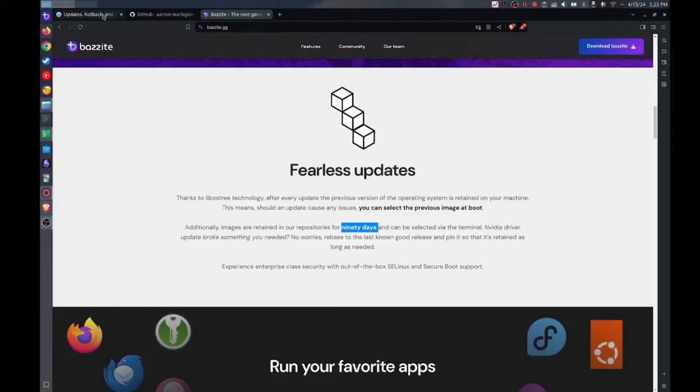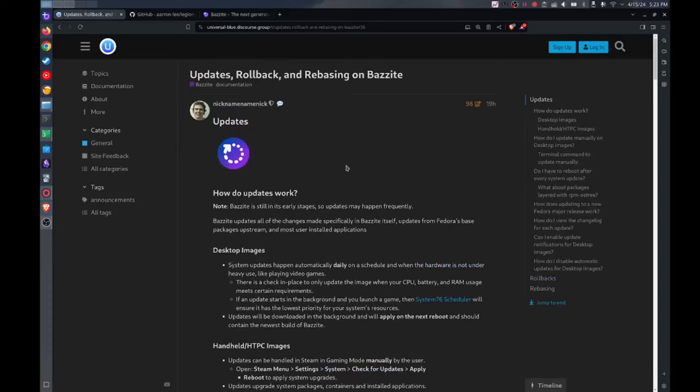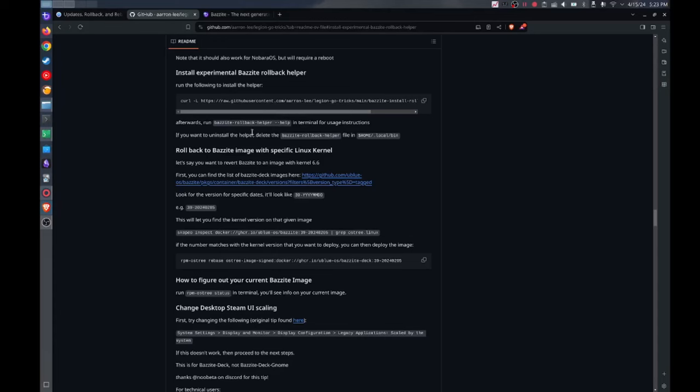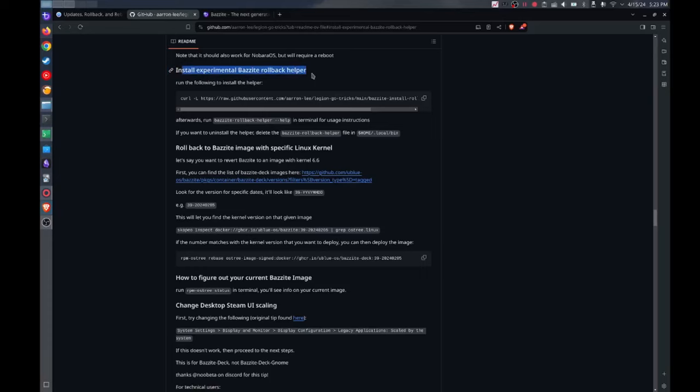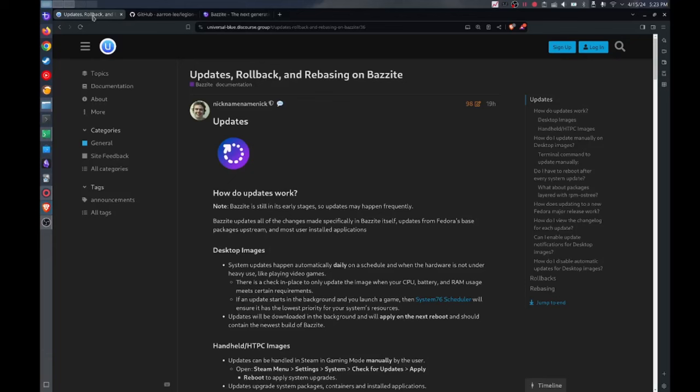And you could delve into the details here in this rollback and rebasing document that is on the official Bazzite discourse, but I'm going to illustrate it with this experimental rollback helper that will make it a little easier to understand and wrap your head around it. But you can read about the details here. This helper is basically just everything that's discussed in this document.